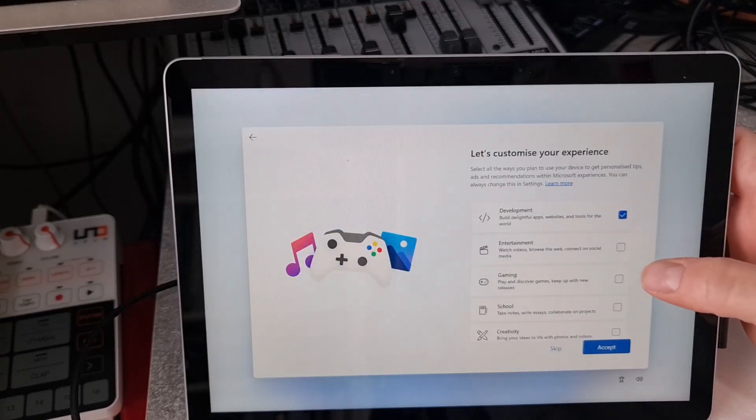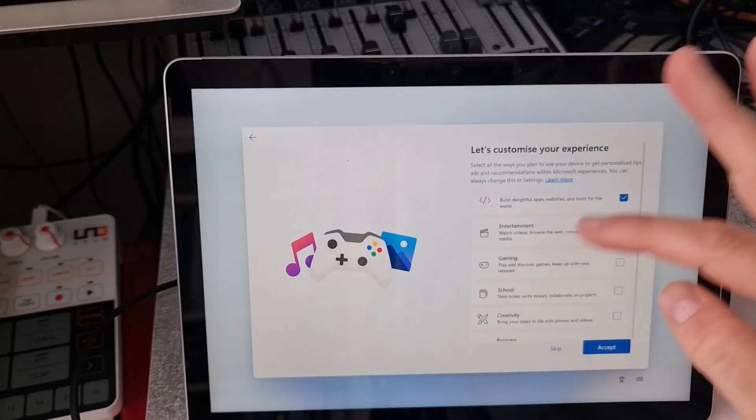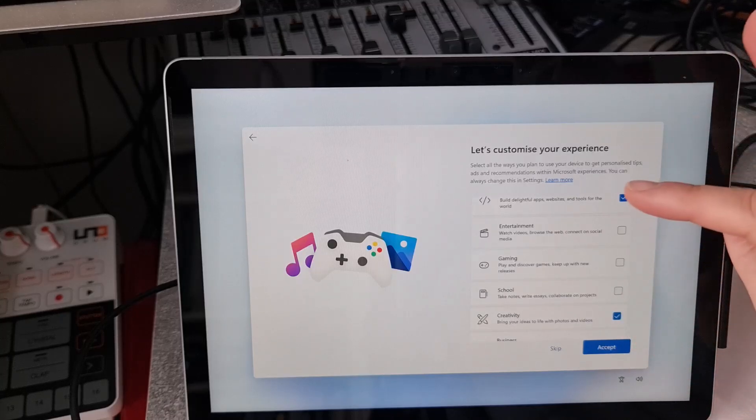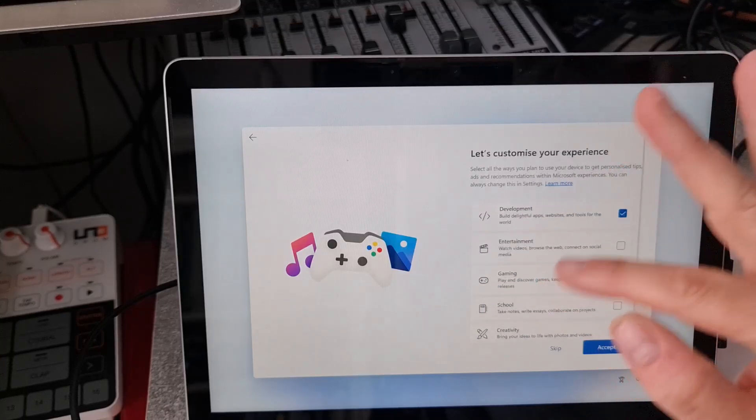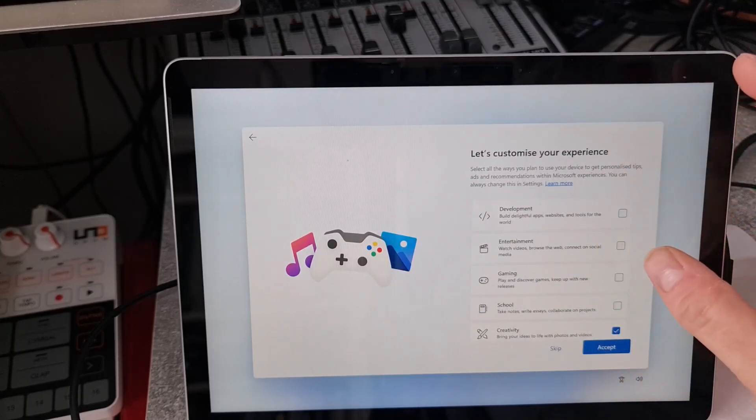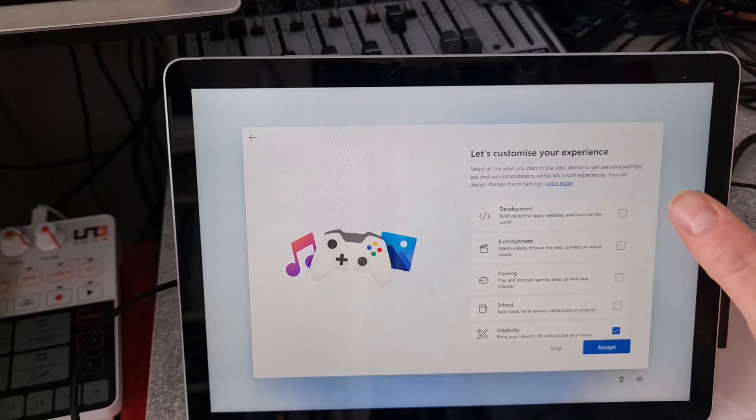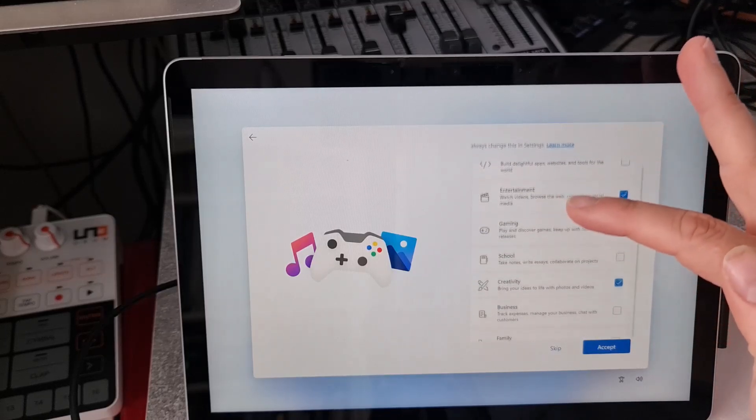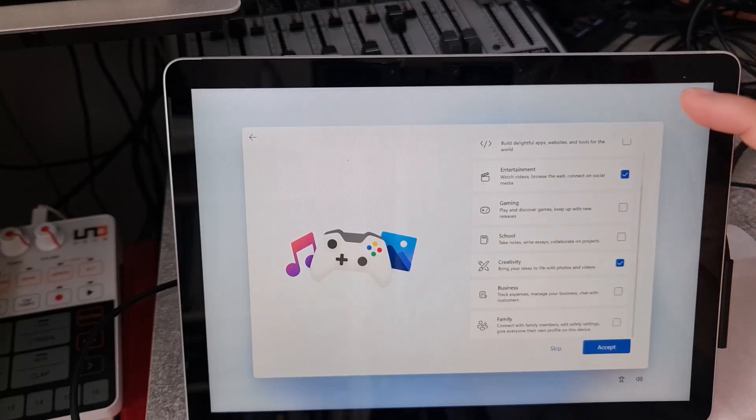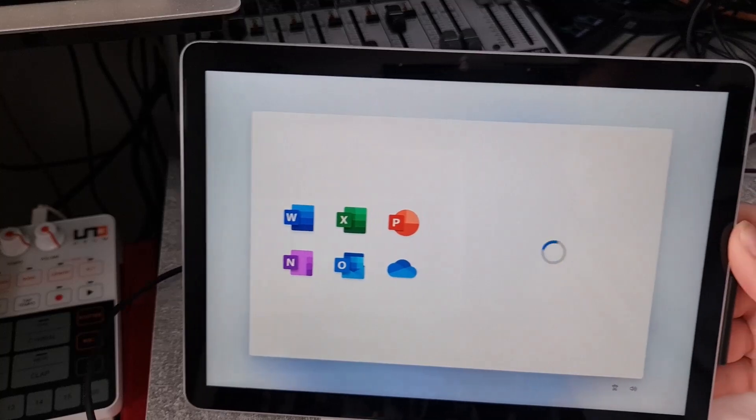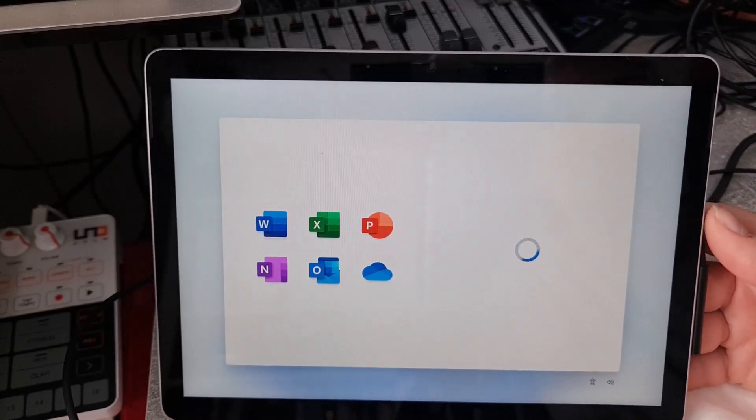One of the questions I get, what I'm going to be using it for, so let's say I'm going to use it for creativity. I'm not using it for development, I'm going to use it a bit for entertainment, not gaming or school.